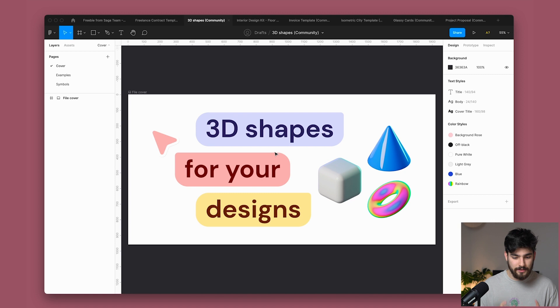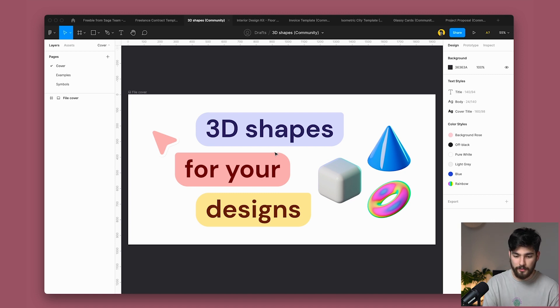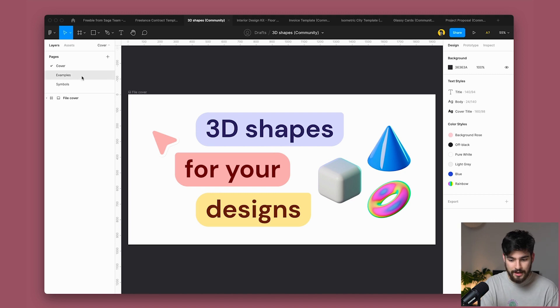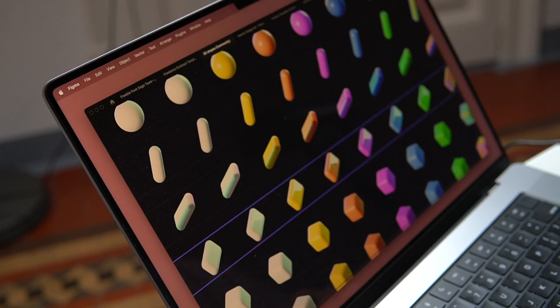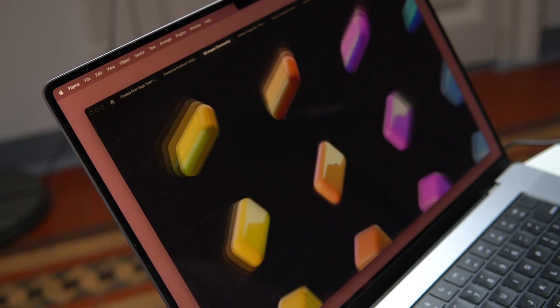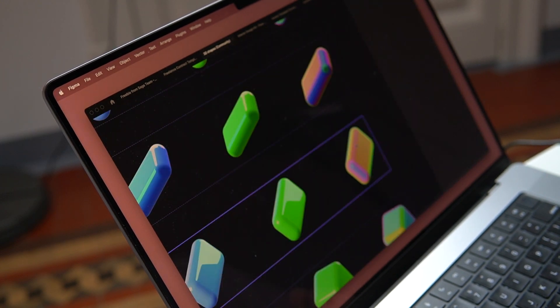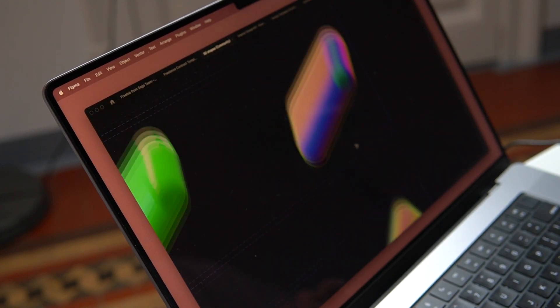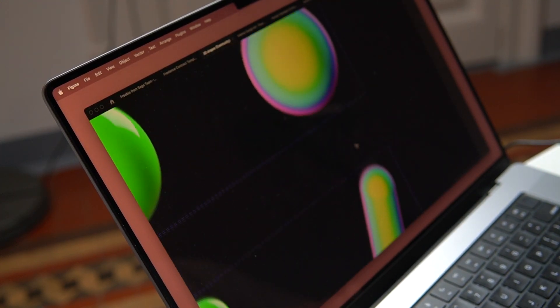So we just covered contracts and how easy it is to create something like a contract for your clients. But now we've got something a little bit different again, boom, hitting you with a different one. We've got 3D shapes for your designs. Now, 3D shapes are very in trend at the minute. People love using 3D objects, 3D people, 3D hands.